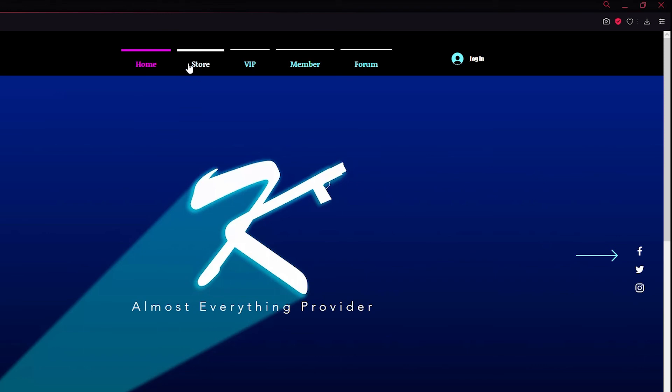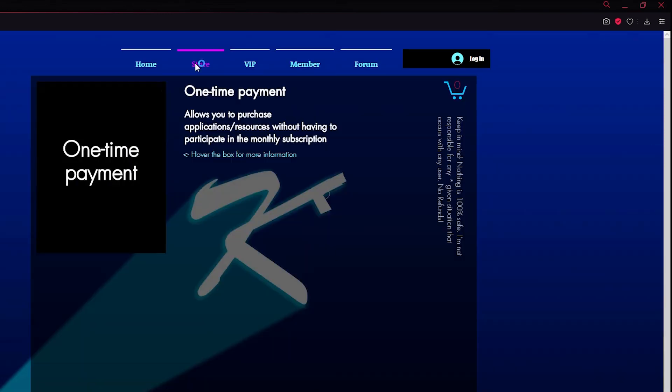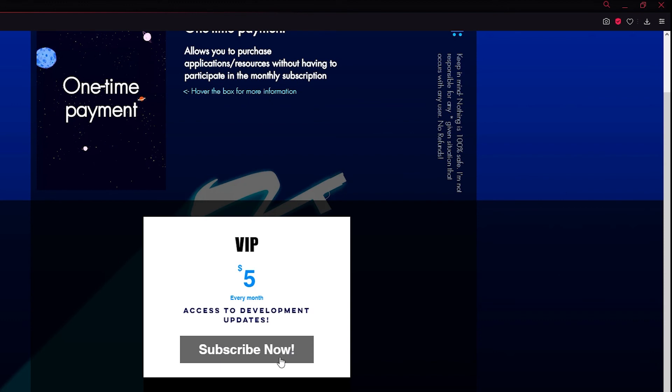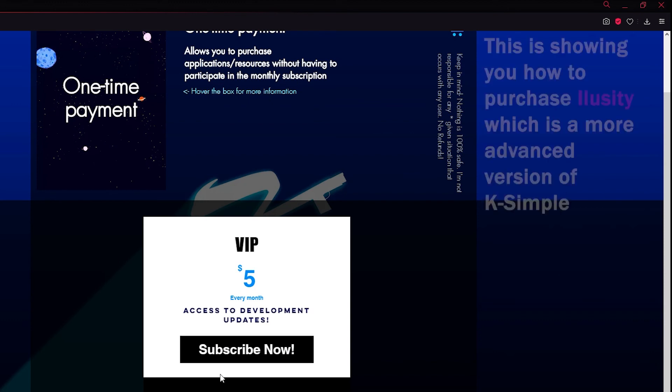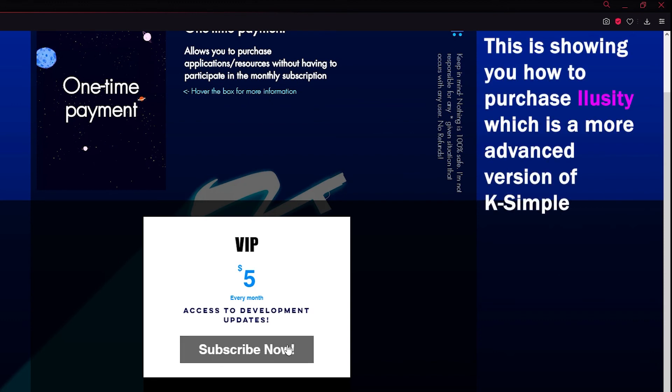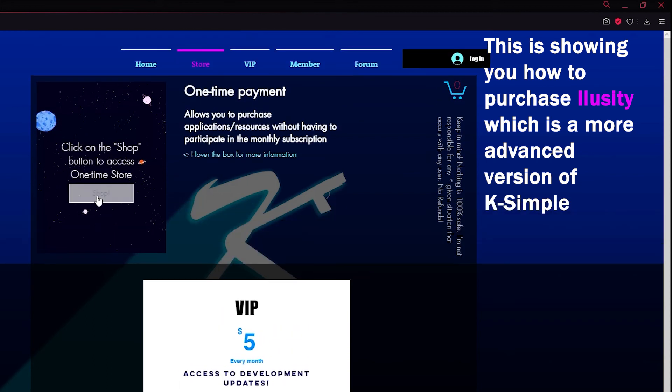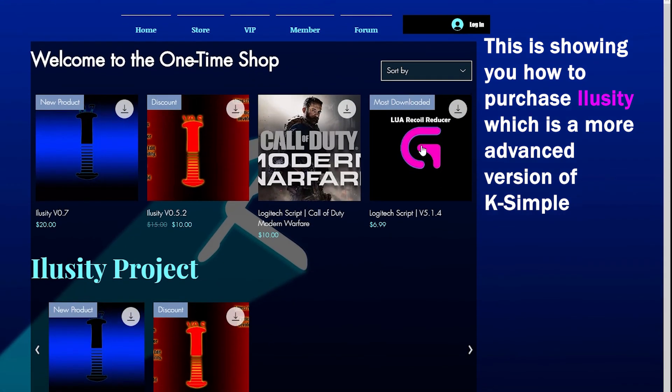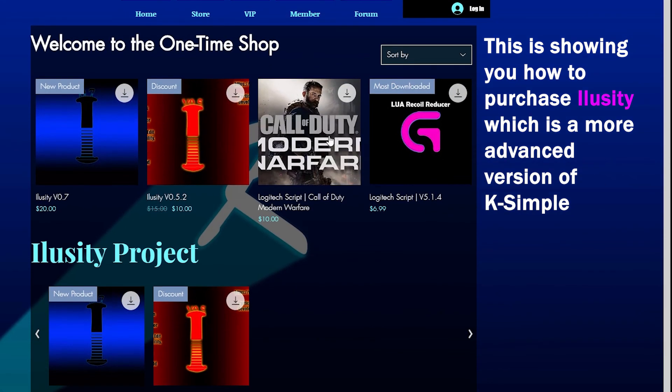My website. Click on the store. Go to the one-time payment store or you can become a VIP. If you become a VIP, you can simply subscribe $5 every single month. And you're going to receive access to every single application I have. To see the applications that I have, you click here on shop. And everything else here, you're going to receive access to. For free. Not for $5 every single month.